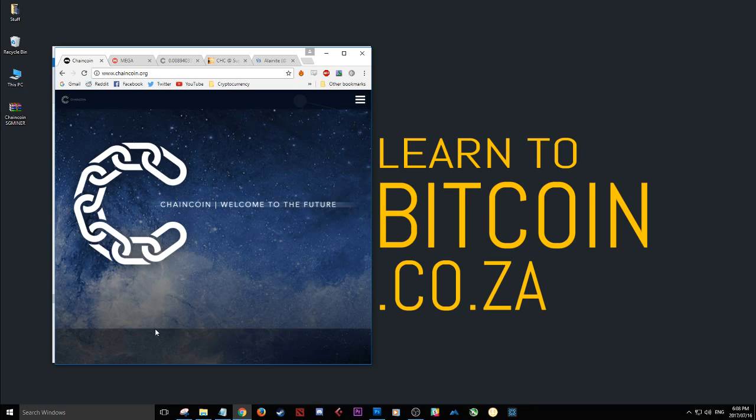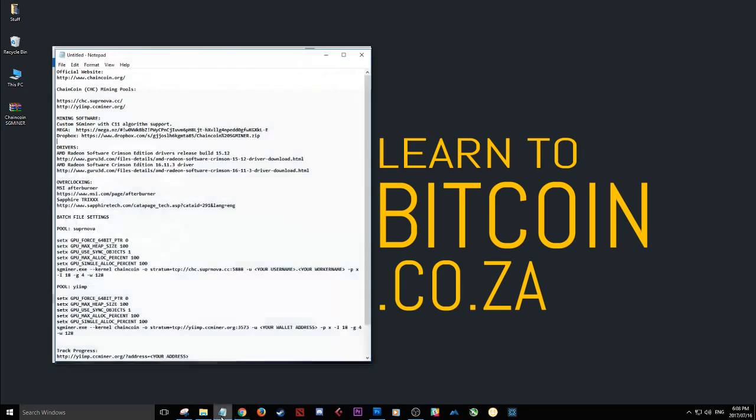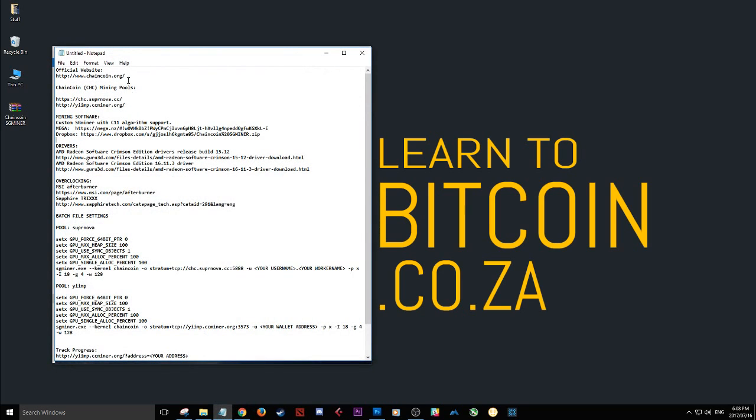So first thing you've got to do is just get your head around the basics. What needs to be done in these few minutes? Here is the link. All these links and information are in the description below.